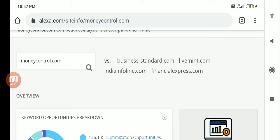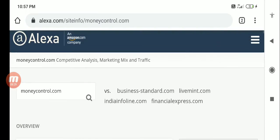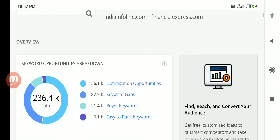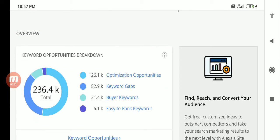You can see for moneycontrol.com, different sites which are linked to this, the keyword opportunities it is showing, the keyword gaps it is showing, the buyer keywords it is showing.